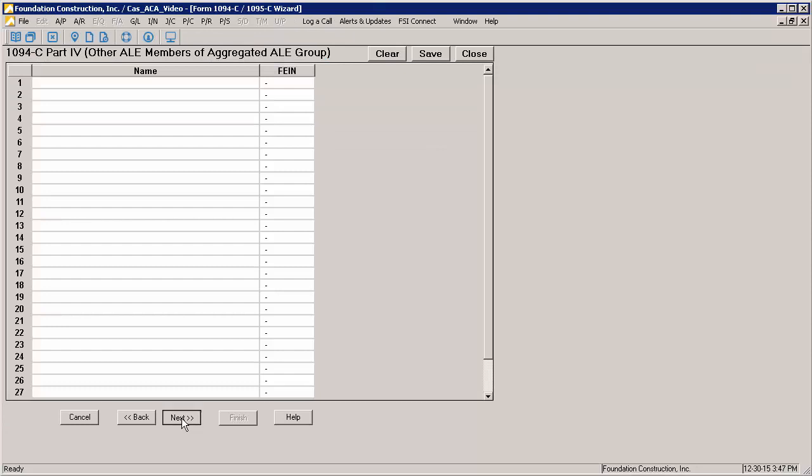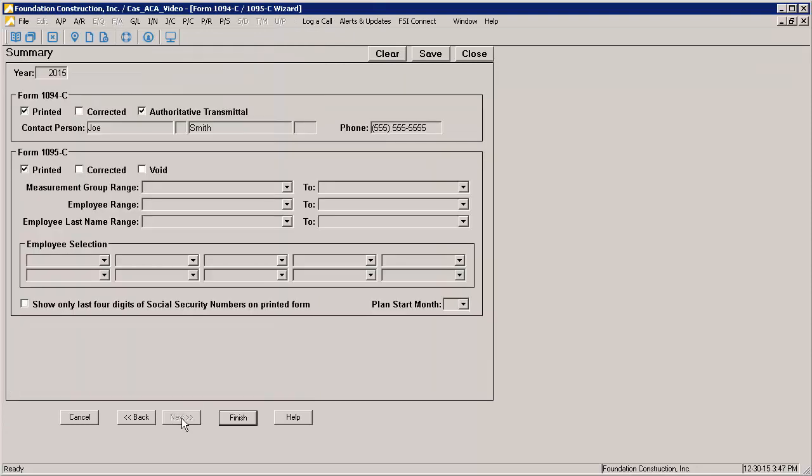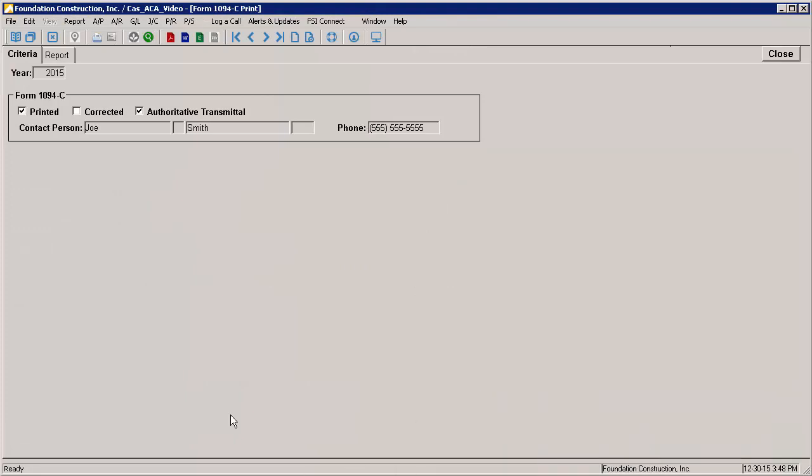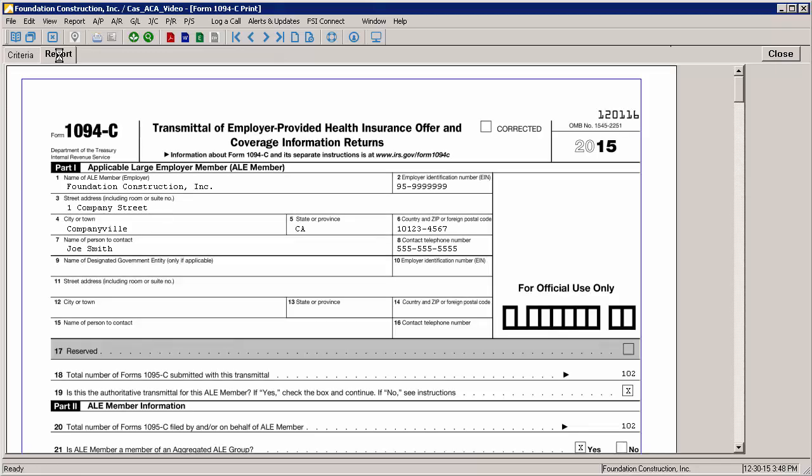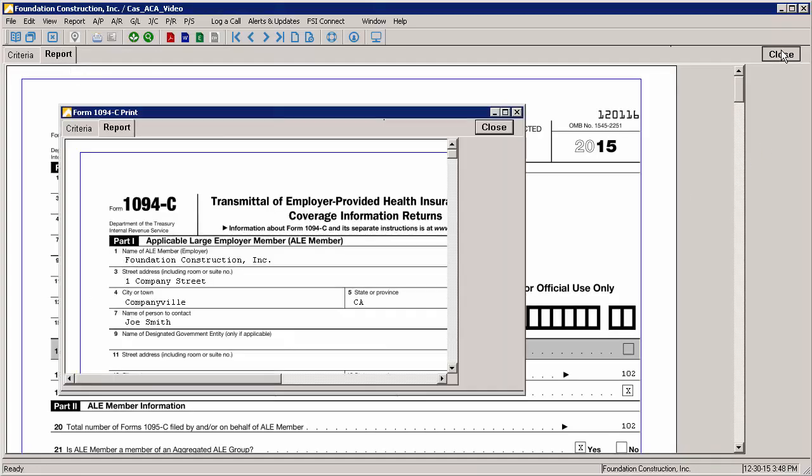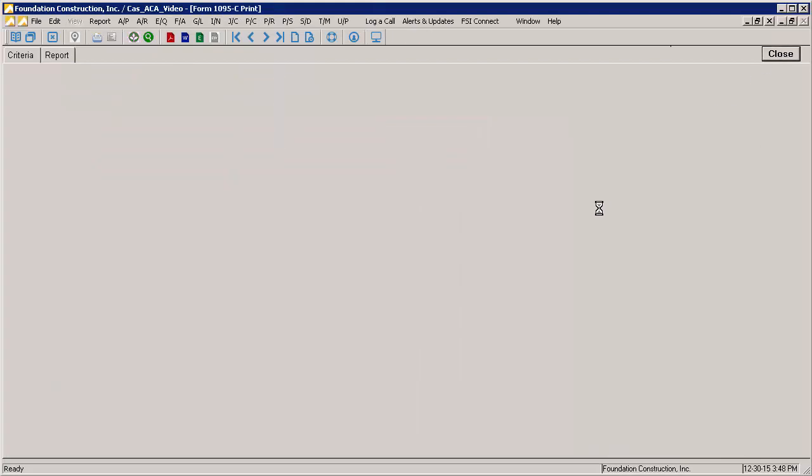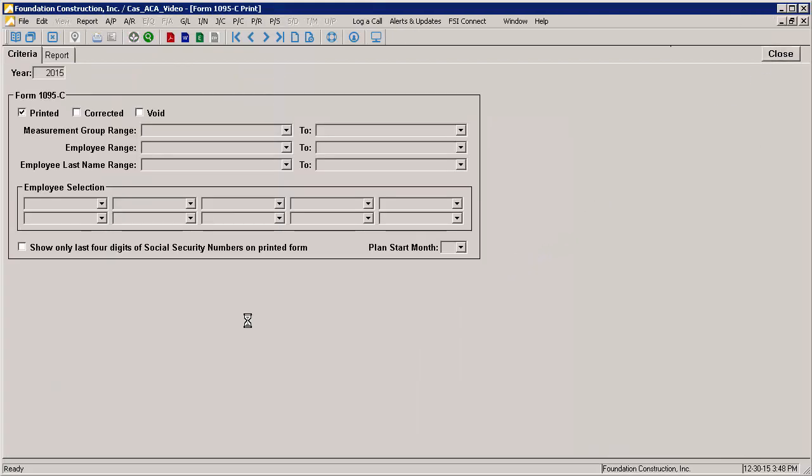The summary page just gives a brief overview of the settings that were selected in the wizard. To generate the printable forms, click the Finish button. From there, you will be taken to the Criteria and Reports for whatever forms you selected to print. The criteria can't be modified on either report, so just go to the Report tab to view the printed forms. If you are printing both forms like I am, closing the 1094C will automatically take you to the 1095Cs to be printed.